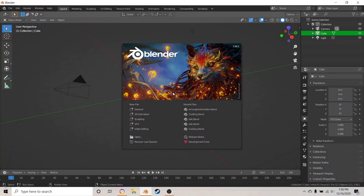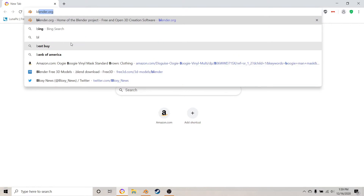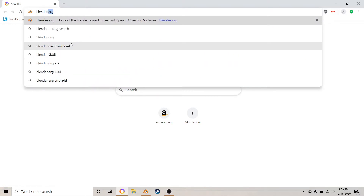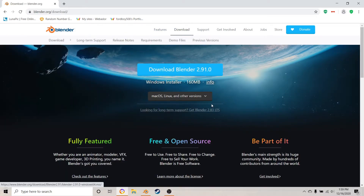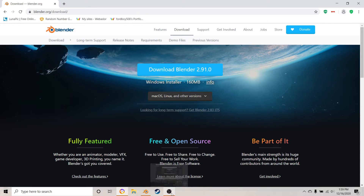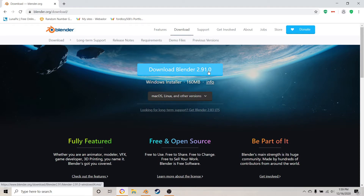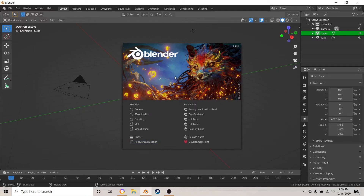Hey everybody, it's Shankblocks, and today I'm going to be showing you how to make some simple headphones for a UGC item or something. I'm going to be using Blender version 2.9.1. To download this you can just go over to blender.org, hit download, and you should be able to download the latest version. My version is a bit older, but that's how you download the latest version.